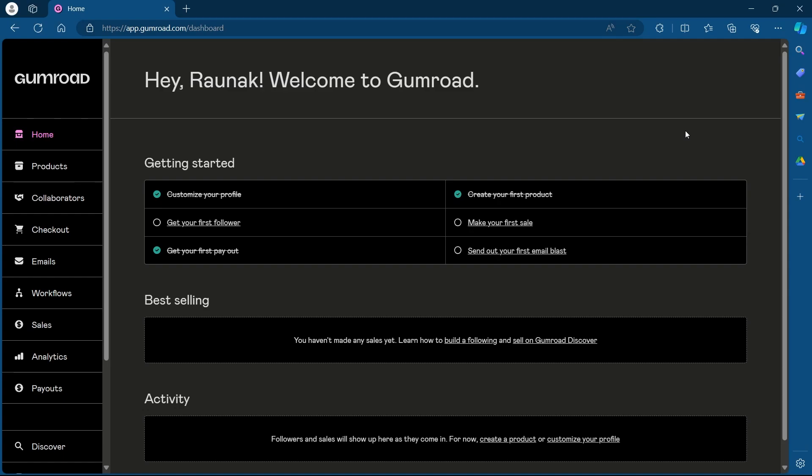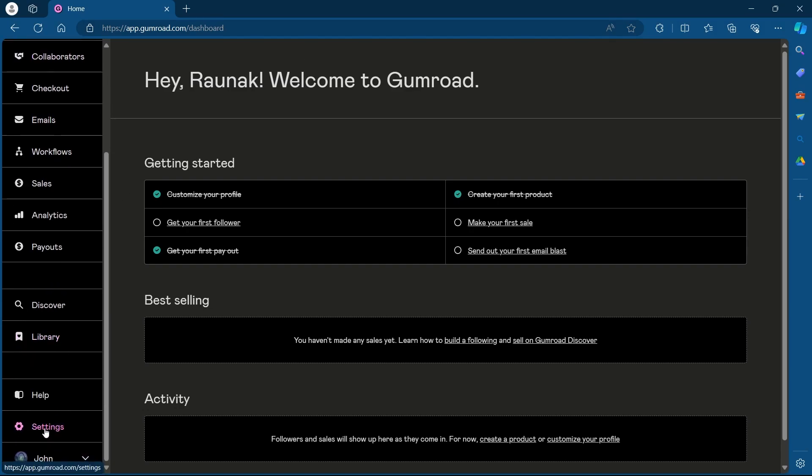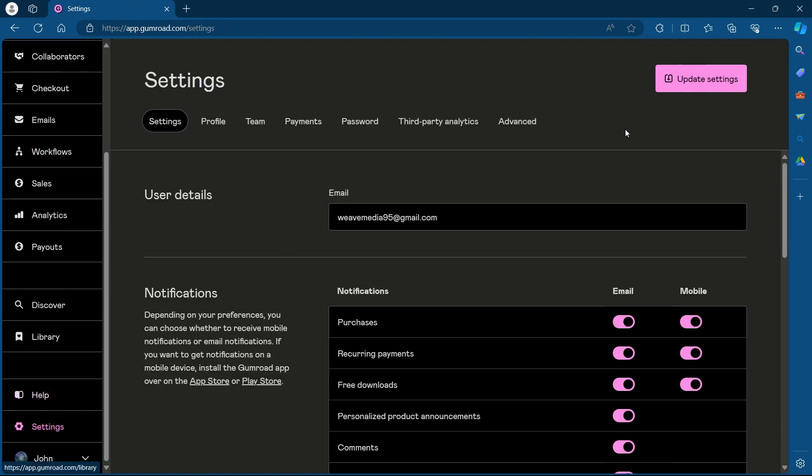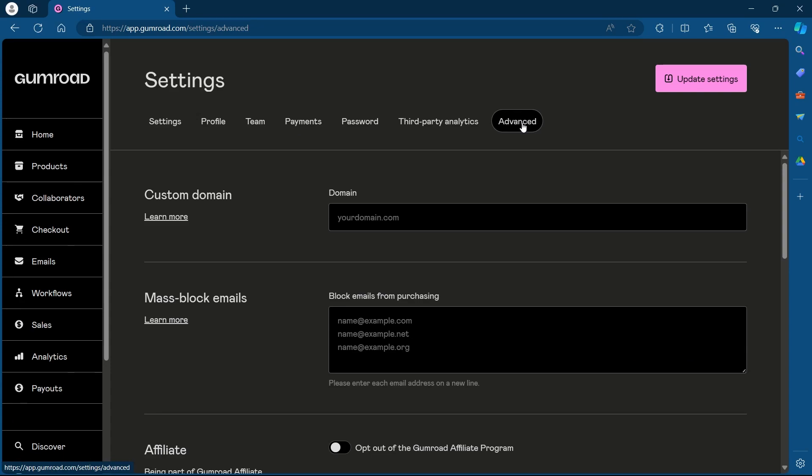Changing the domain name for your entire store will change the base URL for all your products on Gumroad. To do that, login to your Gumroad account and navigate to the Settings option at the dashboard. Click on Settings at the bottom left corner, and under this page, click on the Advanced tab.